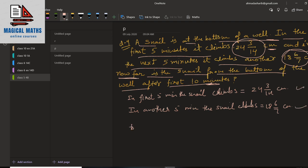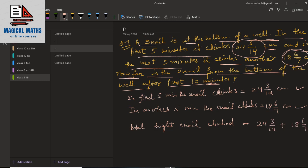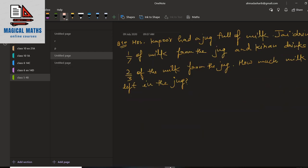So the total height the snail climbed is equal to 24 whole 3 upon 14 plus 18 whole 6 upon 7. What you have to do first is change both mixed fractions into improper, then take the LCM of the denominators and add the fractions. Write your answer in the comment box along with your name so I can know who is watching this video and doing the work. Also do these questions in your copy. And if you haven't subscribed the channel, subscribe it and press the bell icon too.